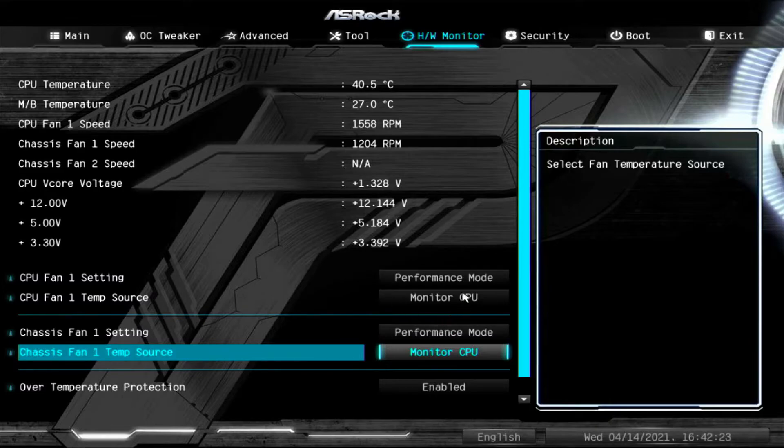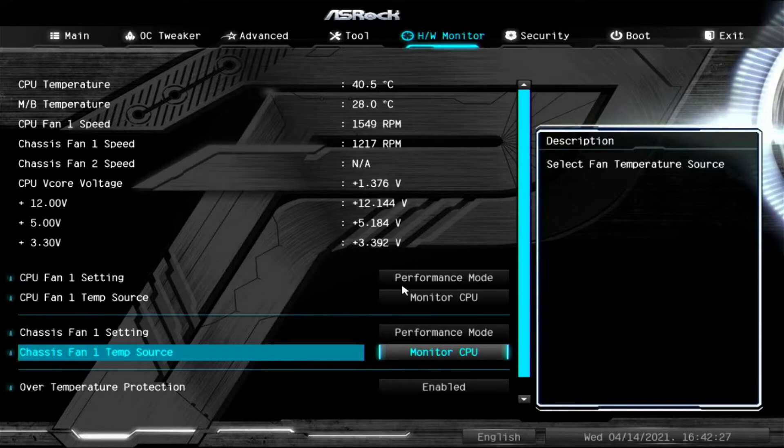As you can see, all values are monitoring CPU. So they will spin up or down depending on the CPU's temperature.